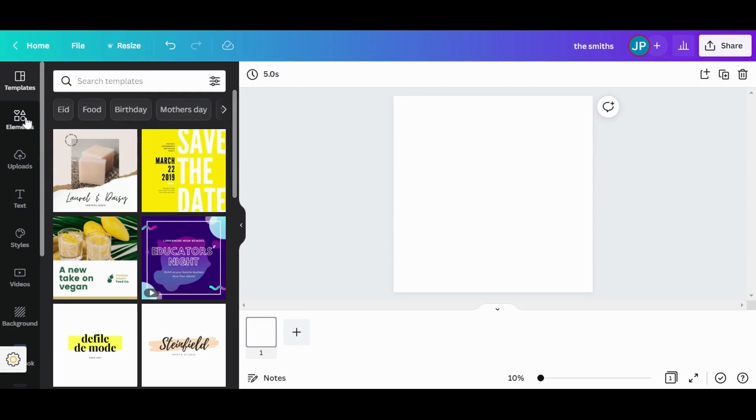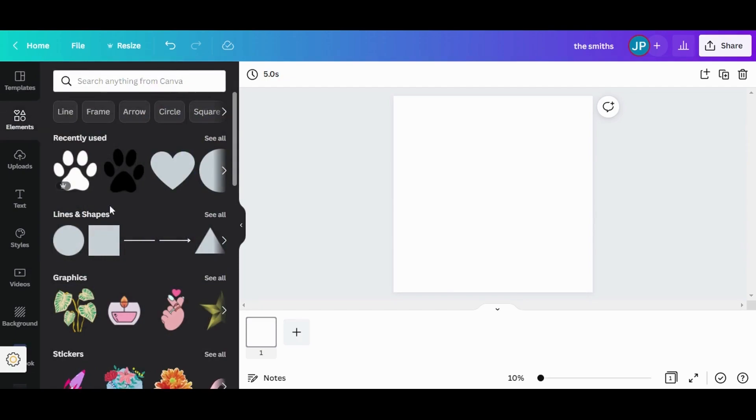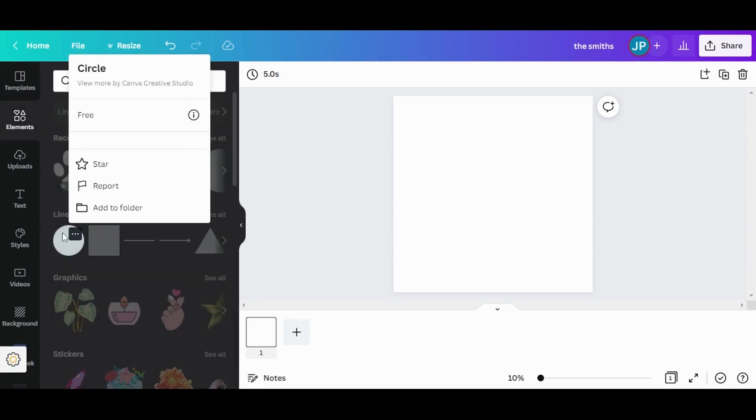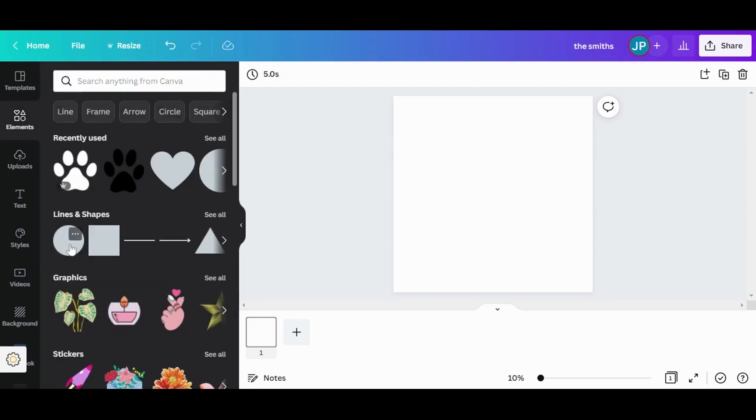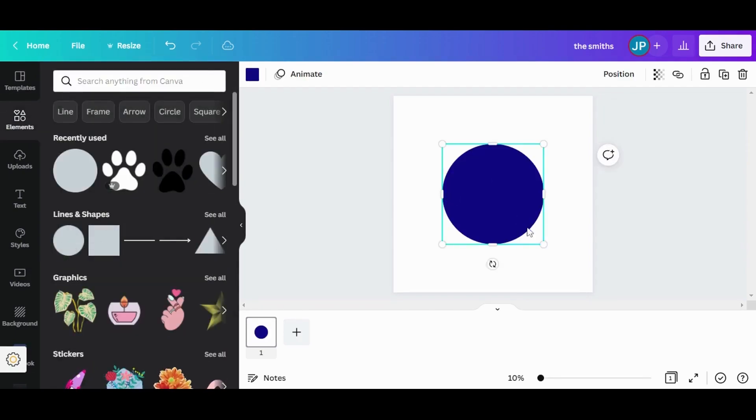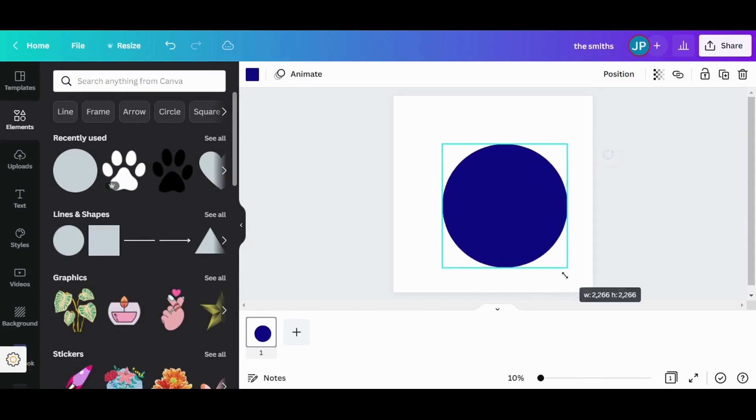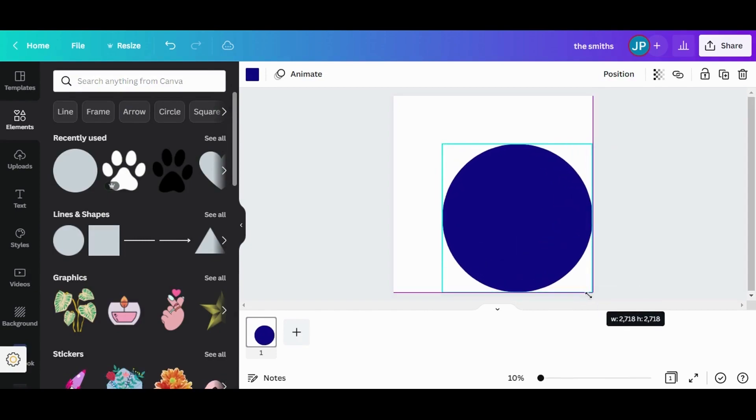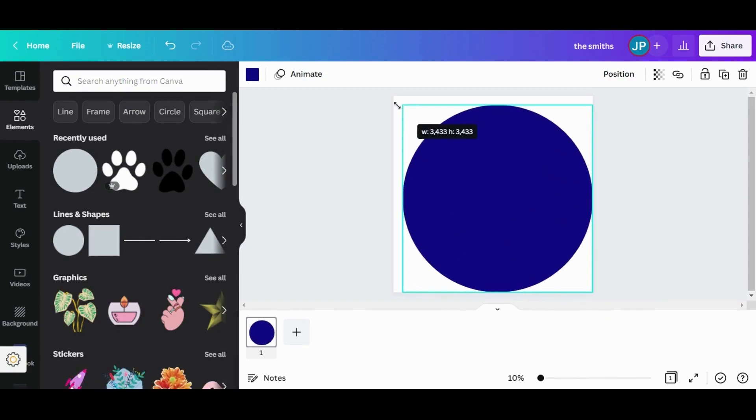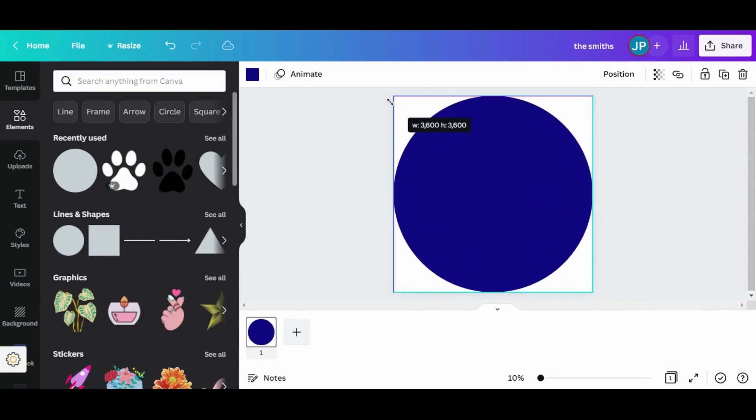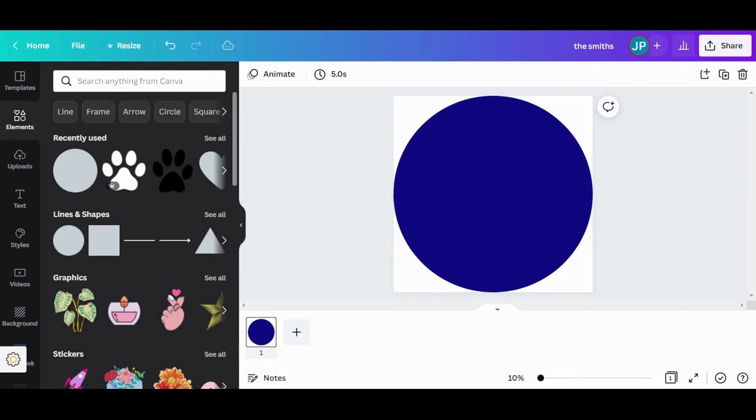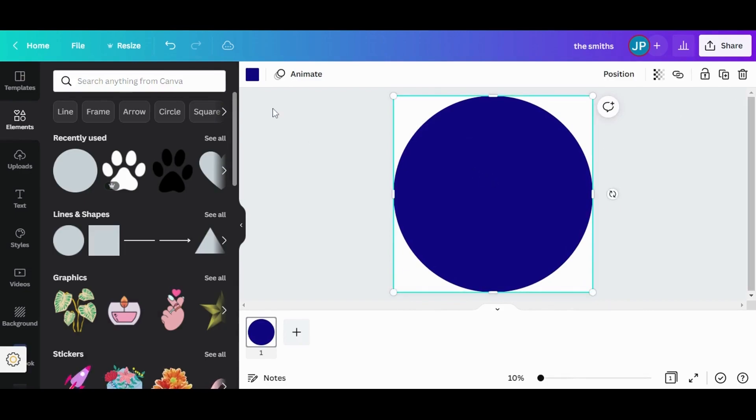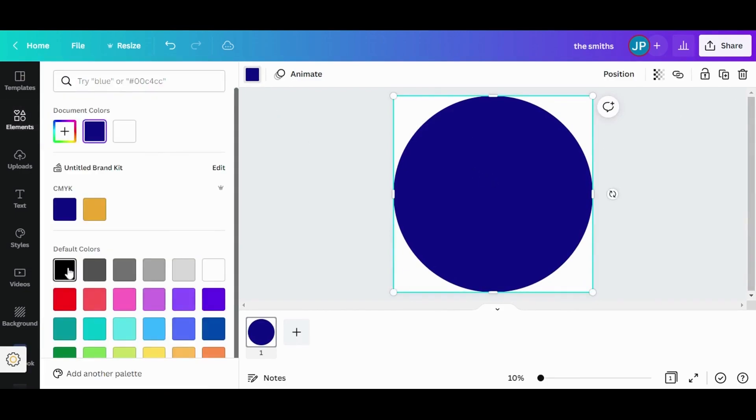For that, I'm going to go to Canva elements library. I'm going to select this circle. I'm going to enlarge it so that it fills the whole template. And I'm going to change the color to black because that's how our metal sign is going to be.